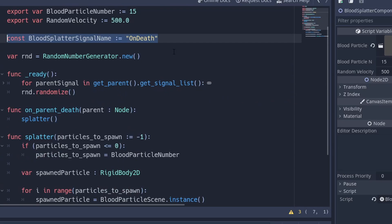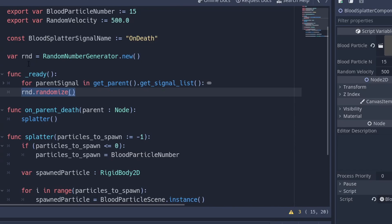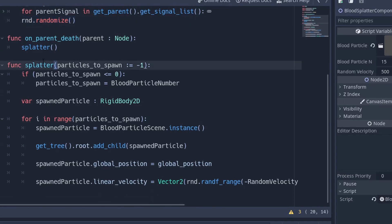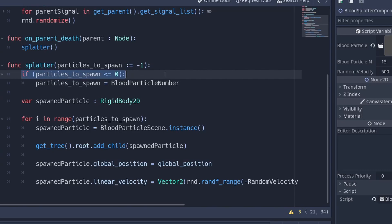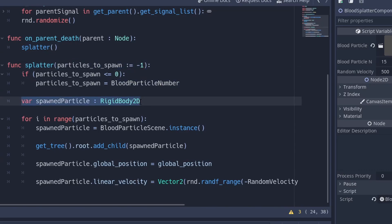We have a random number generator so we can pick a random direction based on this velocity, and we call randomize on it in the ready of our blood splatter component. The core is the splatter method — it takes a single argument for the number of particles to spawn. If you ask to spawn zero or less it'll use the blood particle number, so if you call splatter passing in nothing it defaults to negative one and grabs the blood particle number.